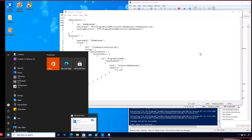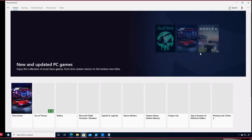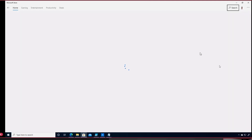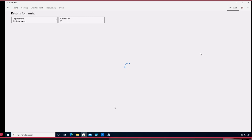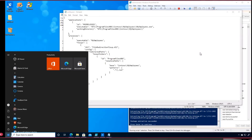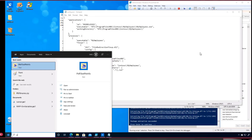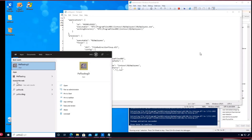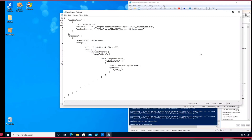A better approach is to search the Store for MSIX PSF tooling, which can write the config.json for you and do all the fixup configuration. Being a lazy engineer who doesn't want to reinvent the wheel, I use these open source tools to avoid making too many typos in those config files. I save this file and I'm good to go.